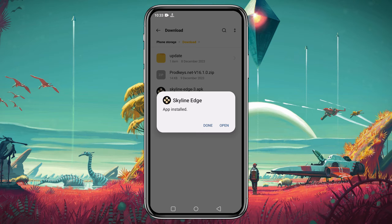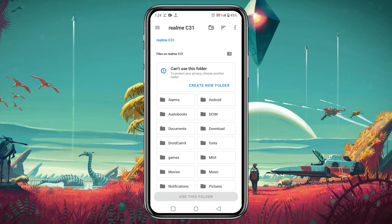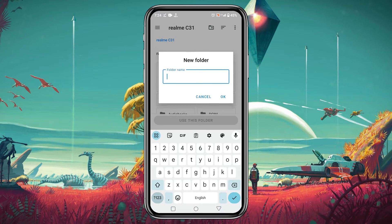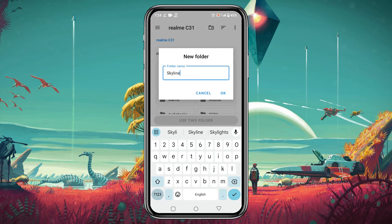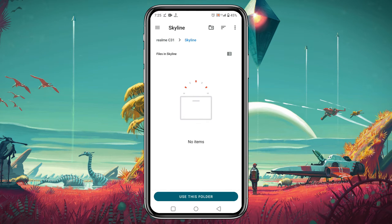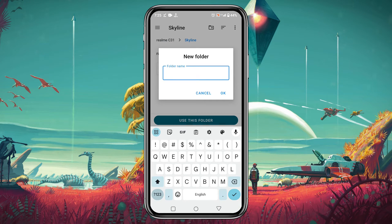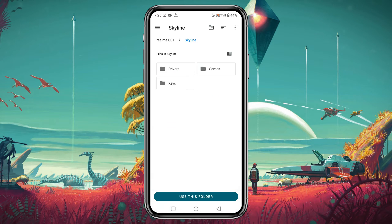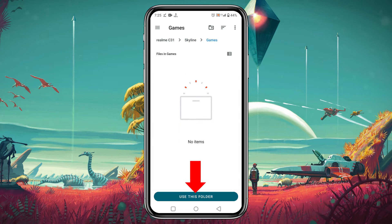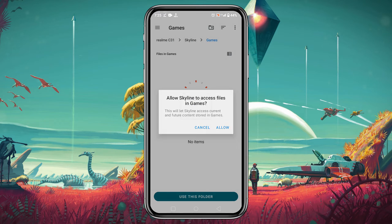When the installation is complete, launch the app. When the app opens it will ask you to select a folder from which it will automatically run games. In the file manager, go to your internal storage and create a new folder named something like 'skyline'. Inside the skyline folder, create three more folders for GPU drivers, product and title keys, and game ROMs. Get inside the game folder, then click 'Use this folder' at the bottom of the page and it will allow Skyline to access that folder.